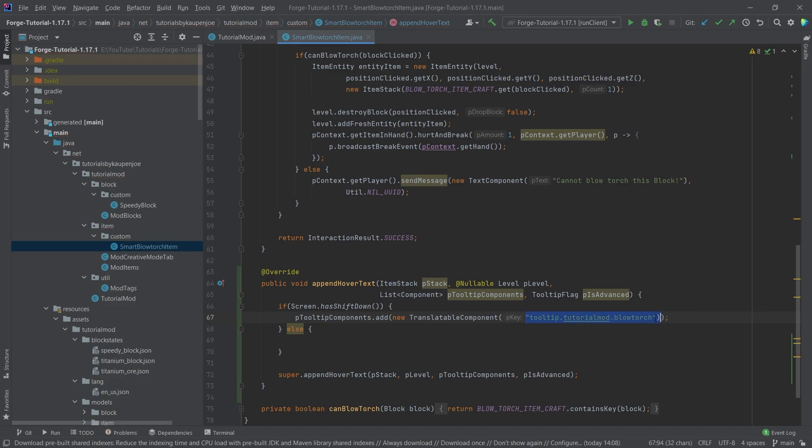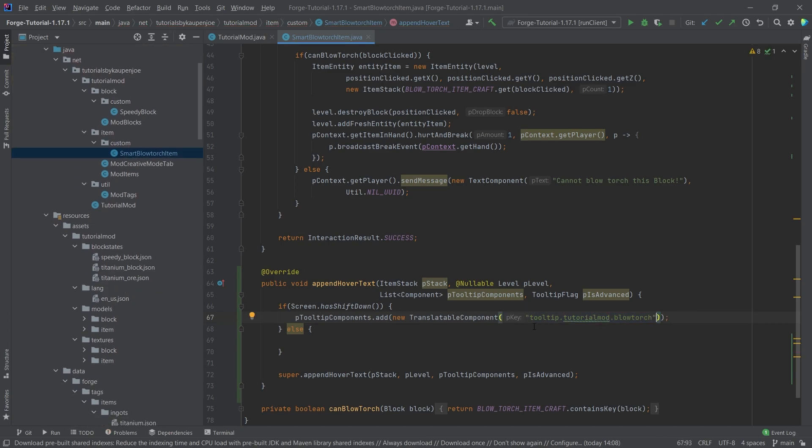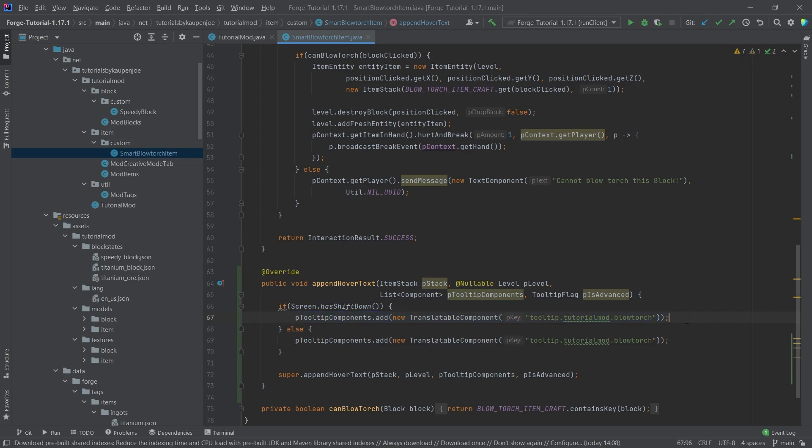This key here is the key that we will need to supply the en_us.json file for us to translate. The idea of using the translatable component is because then you can actually translate the tooltip as well, which might be quite an important thing to do. Just keep that in mind.